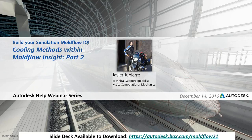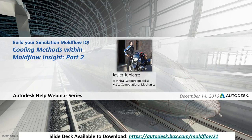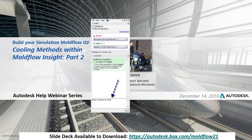We also post this slide deck to the public folder at autodesk.box.com/moldflow21 for you to be able to download. We will also post this webinar to YouTube afterwards. And again there's the question box so please feel free to ask us any questions throughout the course of this webinar.